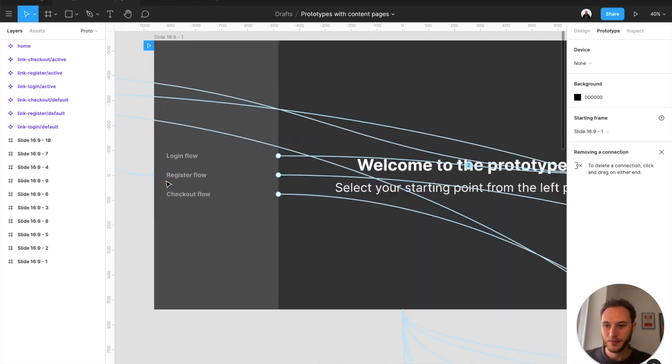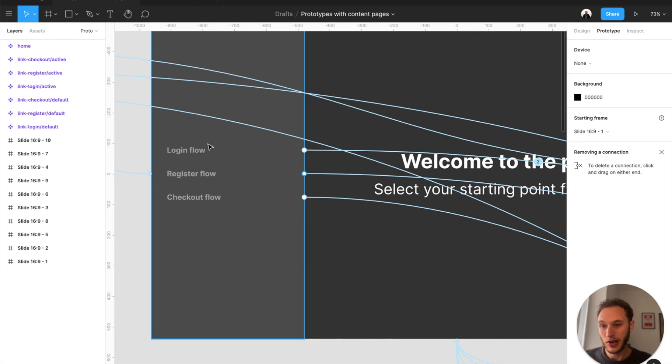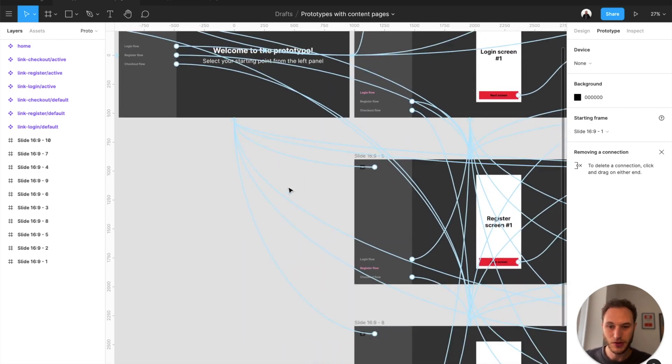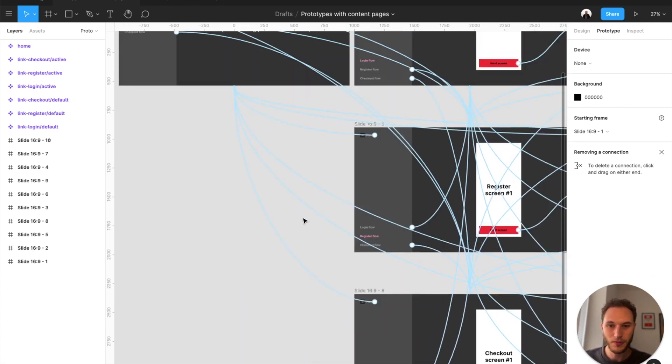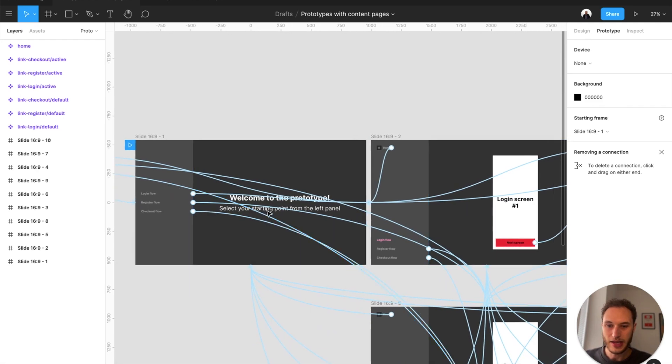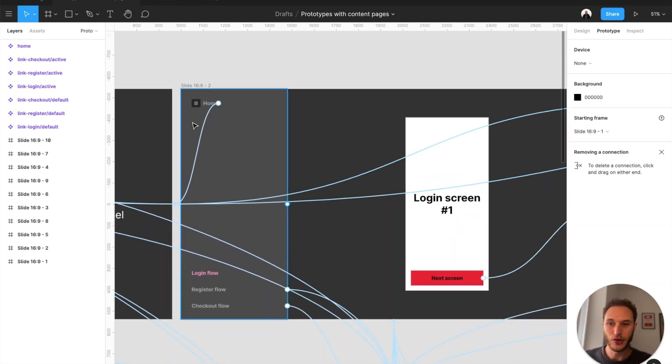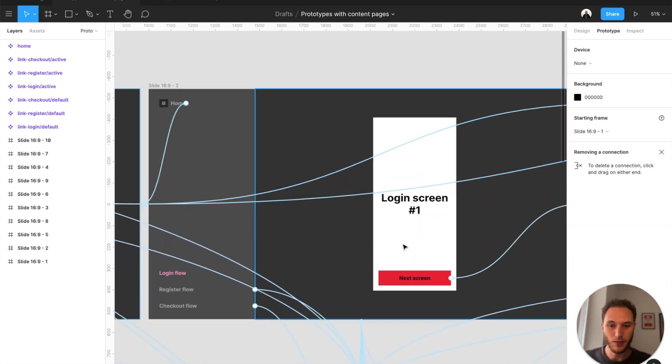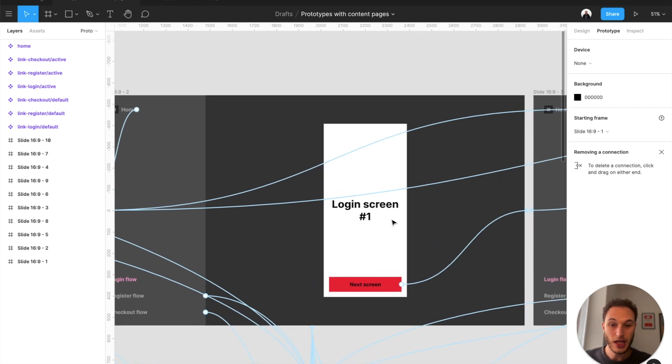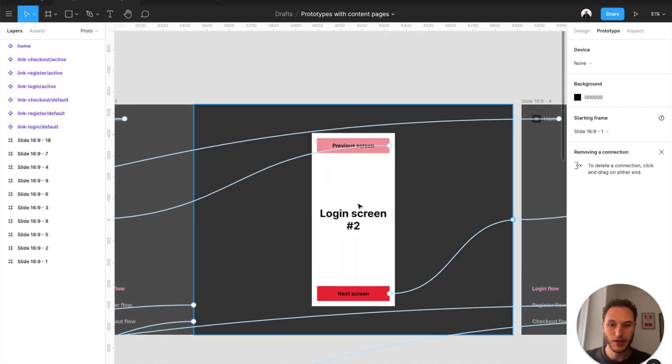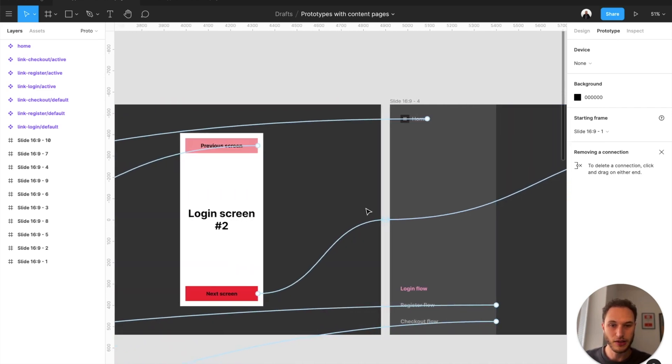So on the first screen I have my login, register and checkout flows going to the respective screens in the flow, and then as I go through this screen I have introduced the home button to go back, and then all of our individual prototype links have been added to each of those screens.